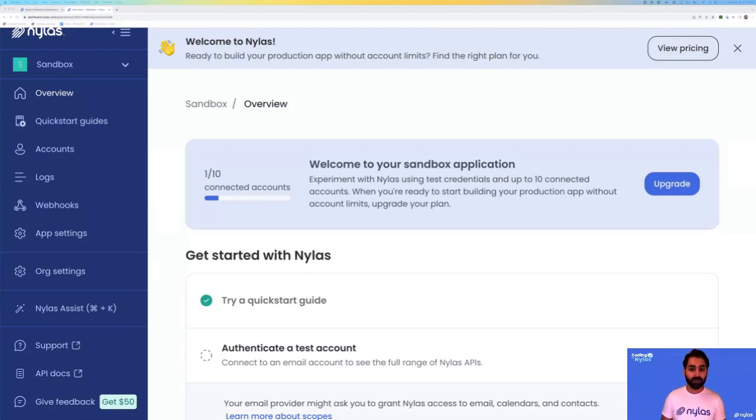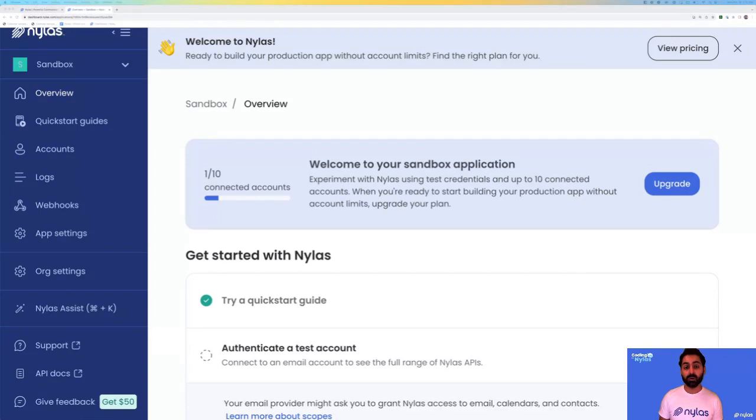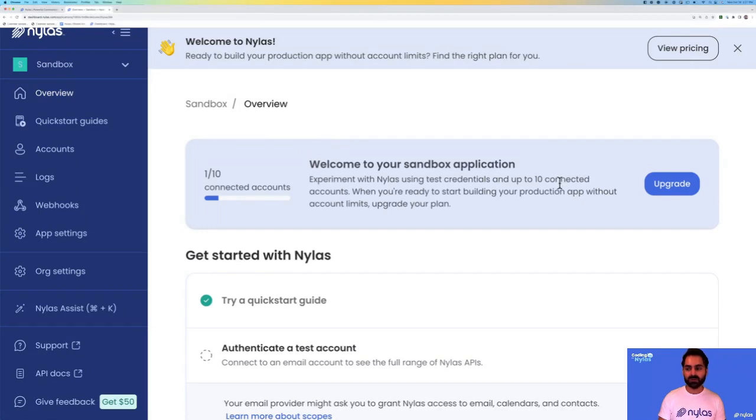When you're ready to lift off, when you're ready to build for production, or you want to bring in your own authentication flow, your own Google or Microsoft credentials, and when you start growing past the first 10 connected accounts, you're going to want to take a look at upgrading by clicking on this button.